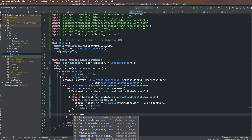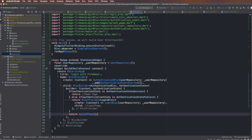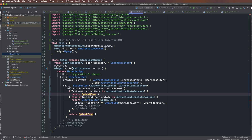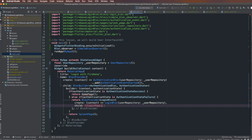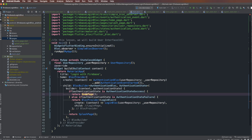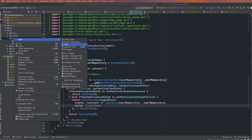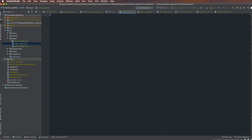Returning SplashPage in the case where authentication state is neither success nor failure. The first return is HomePage, the second is LoginPage. I import the library, right-click and create a new Dart file named 'login_page'. This is the login screen.